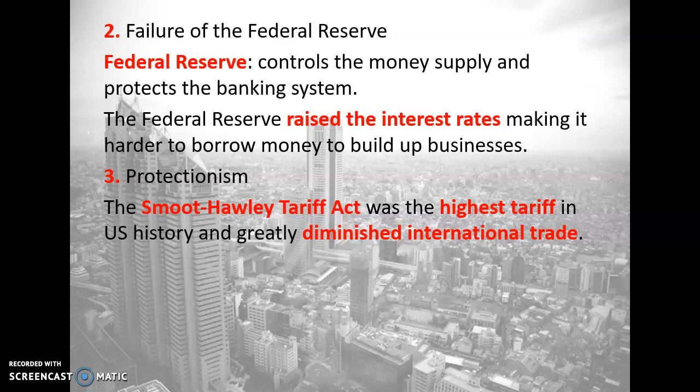On page 325, there is a purple box called 'The Danger of Tariffs.' Please read that to yourself, then unpause the video and resume with the lesson.